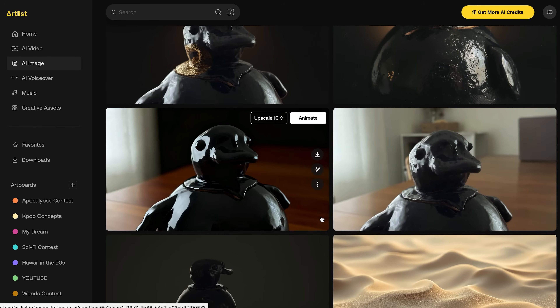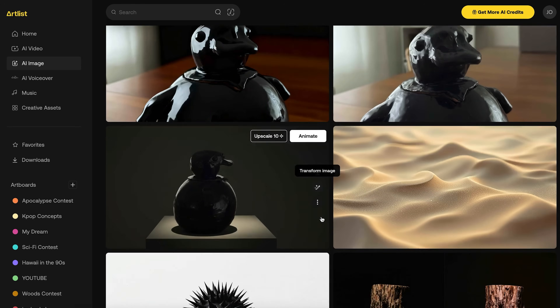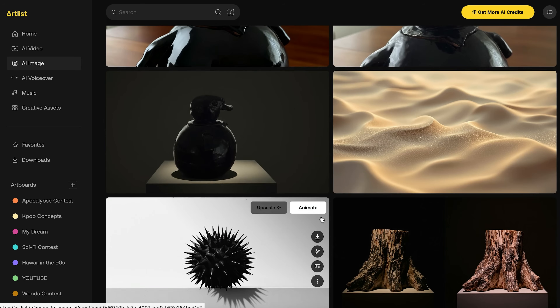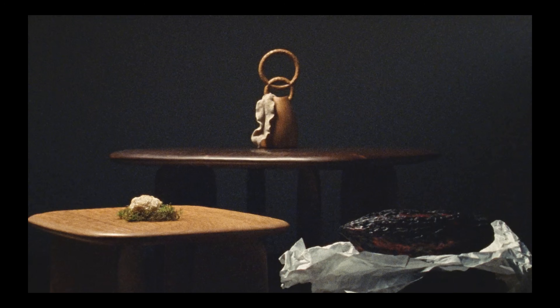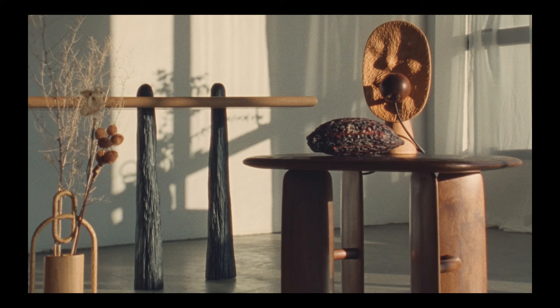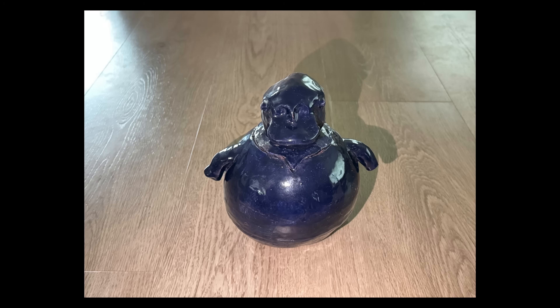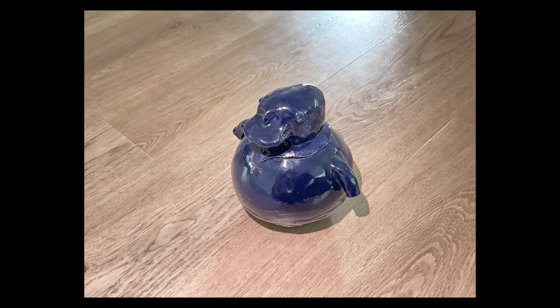This technique worked really well for close-up shots, but one thing I was running into was the lighting didn't match. A lot of my reference images had very large sources of light — very soft, glowy, and cinematic. What I did was shoot pictures of Oswald with an iPhone flash. Not good. The lighting did not match at all, and I got some pretty bad results.